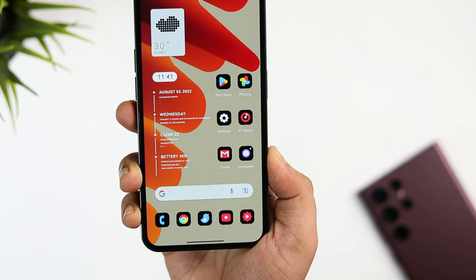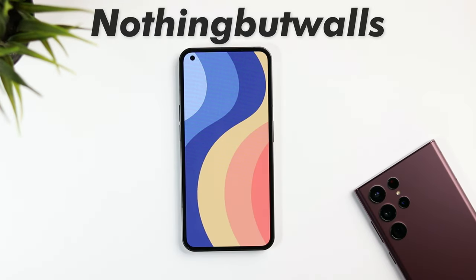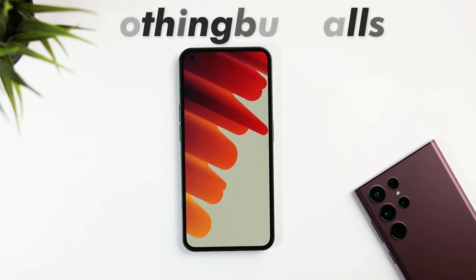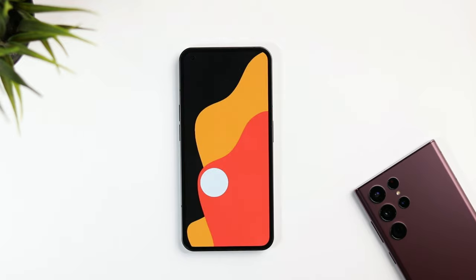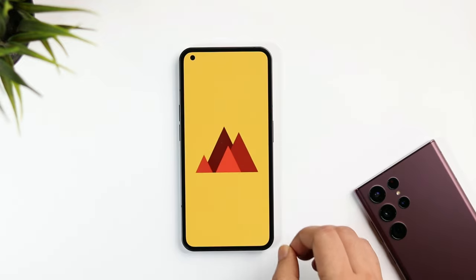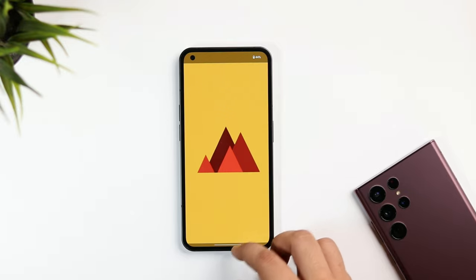The wallpaper I'm currently using on my home screen is from an app called Nothing But Wallpapers. It comes with more than 500 unique wallpapers that will definitely make your home screen stand out, and it is absolutely free, so go ahead and give it a try.